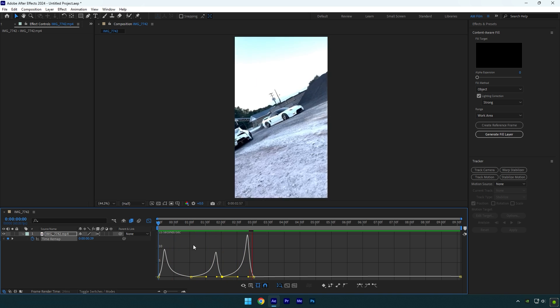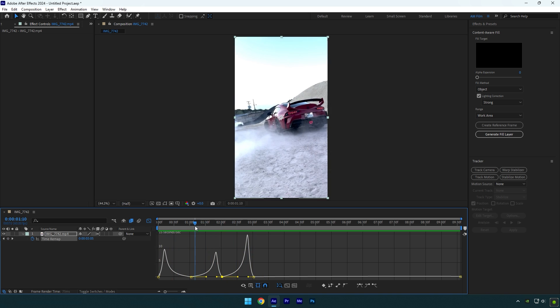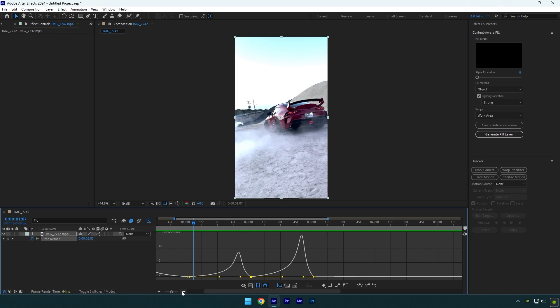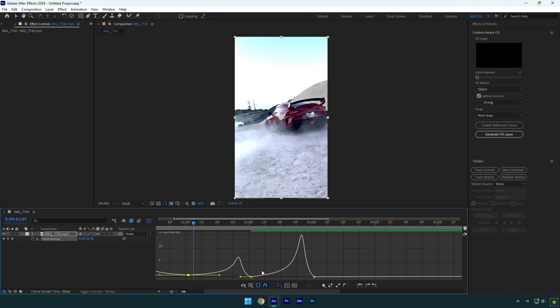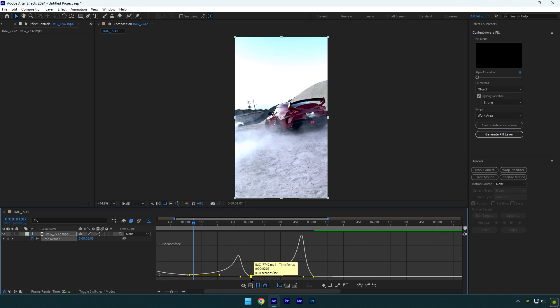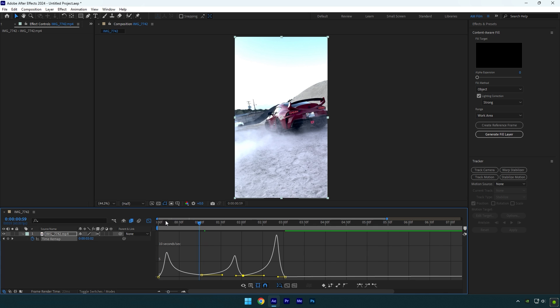There are still slight stops that we should fix. Let's zoom into the curves a bit, and now simply drag your curves up a bit like this. Let's check it one more time.